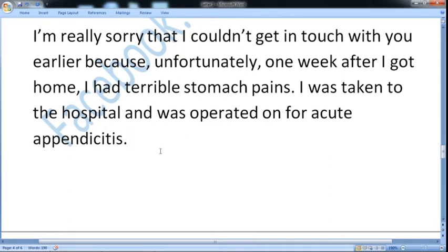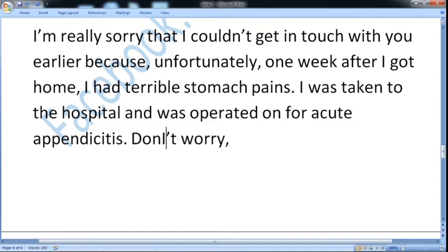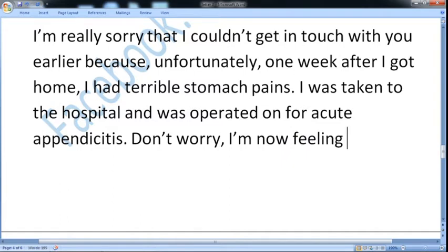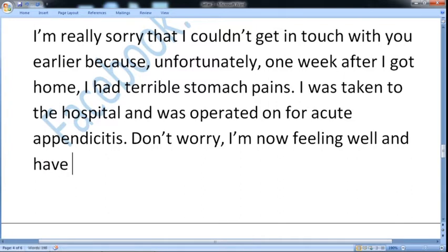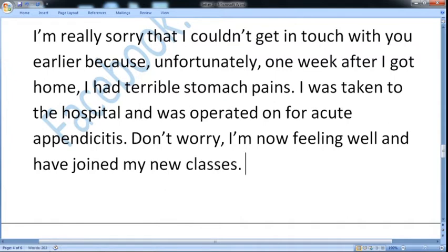Now I should give information that I am okay now. I am healthy now. So let us write: 'Don't worry, I am well now and have joined my new classes.' I am well now and getting back to my classes. So this is the end of my second bullet point. Now let us move to the third bullet point, which is to invite them to come and stay with you.